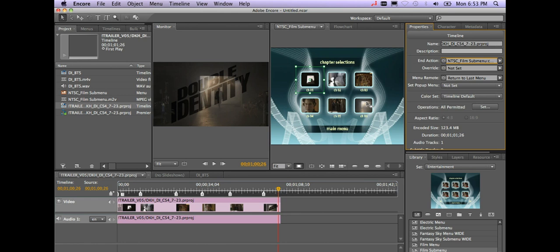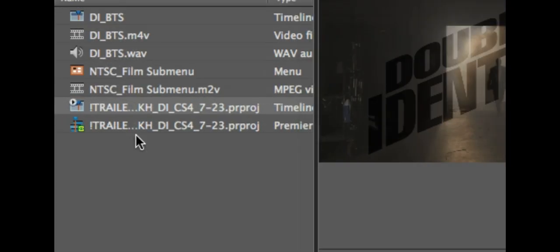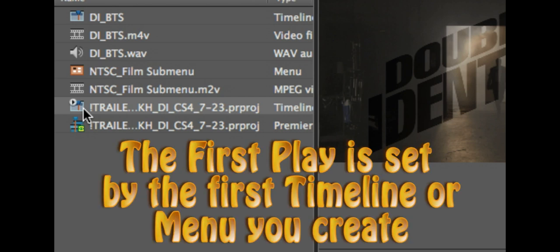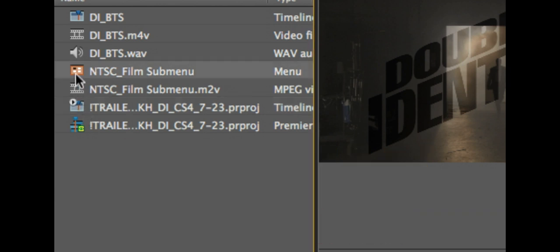And at that point the only other thing you're going to want to set is you're going to want to figure out what do you want your first play to be on your DVD or your Blu-ray. If you notice right here there's a little tiny play head on my timeline. The reason the play head's there is that tells you what the first play is. The first play again is set by the first asset you import or bring in as Encore is building your DVD or Blu-ray.